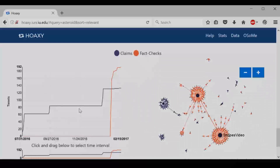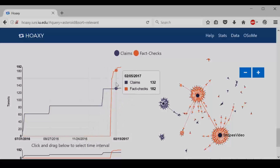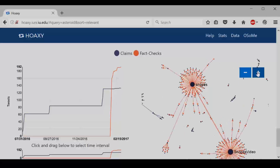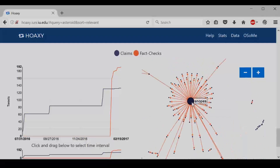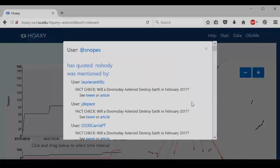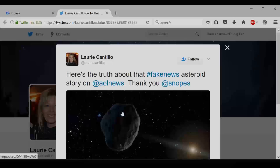Here you can see how the fact checks and claims you've selected have spread over time and how they're spreading. You can zoom in on areas of interest and even click on Twitter users to find more information about what they tweeted and who retweeted it.